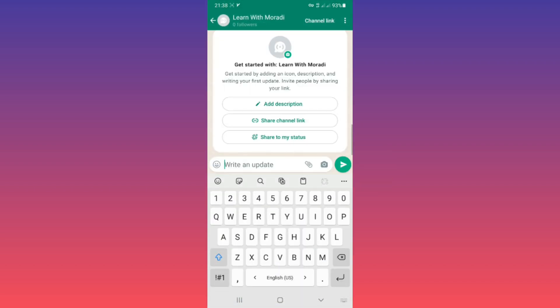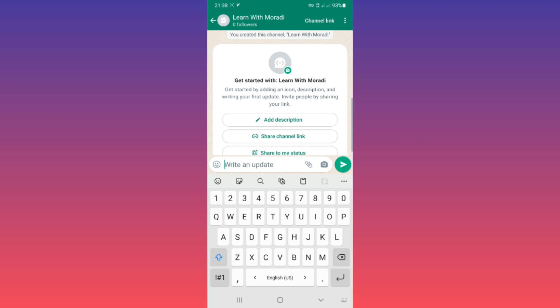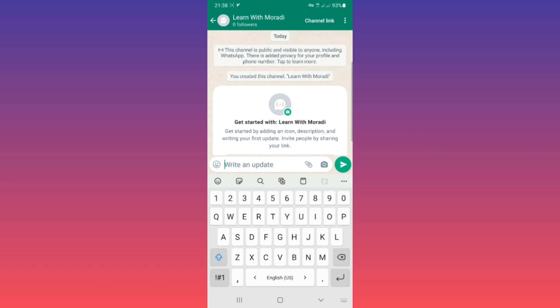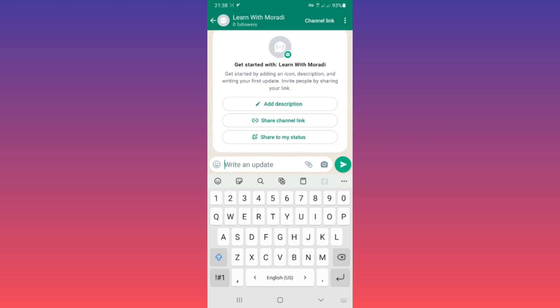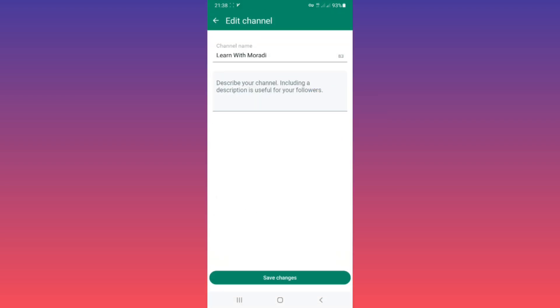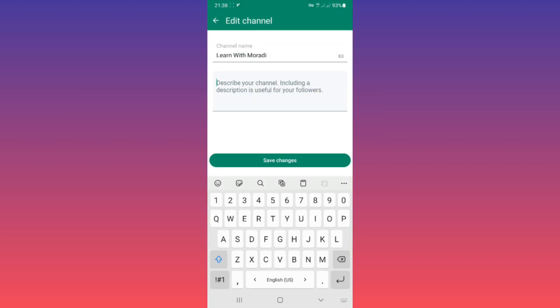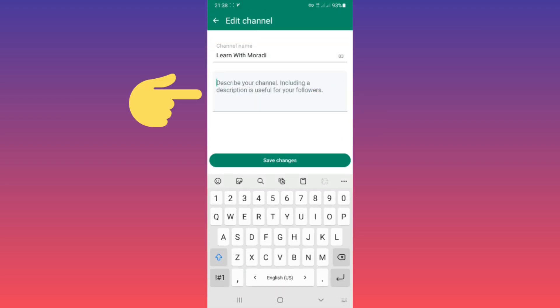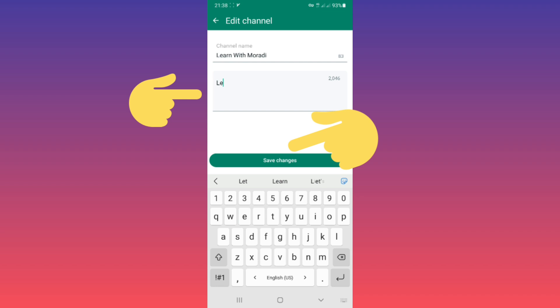Now we have three options: Add Description, Share Channel Link, and Share to My Status. First one, Add Description. Now you can add a description, for example.